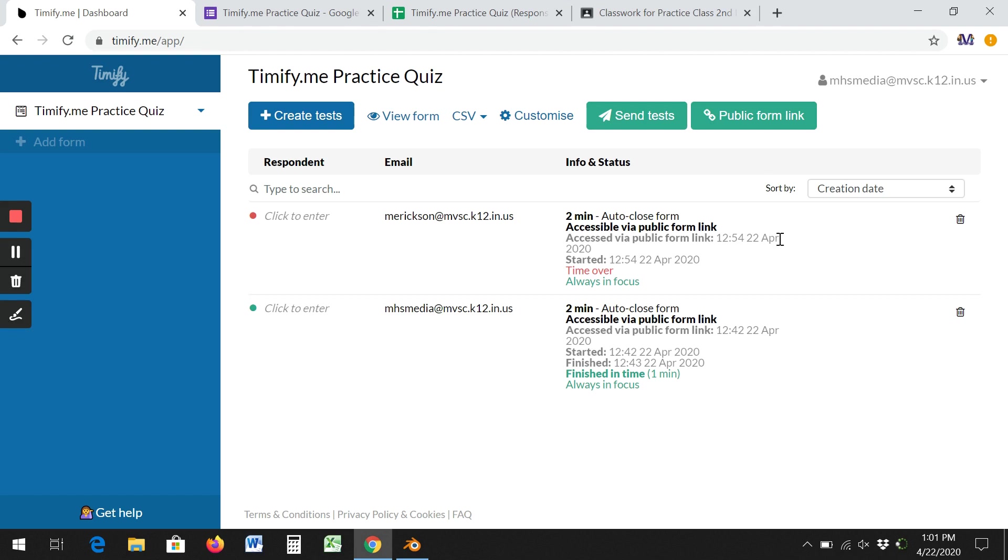So once again, timify.me will get you to have a timed test in Google Classroom.